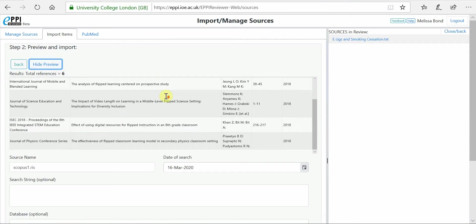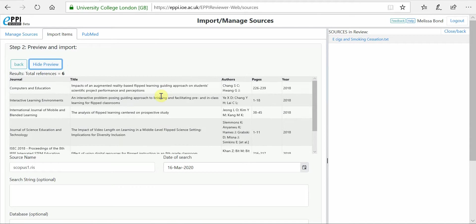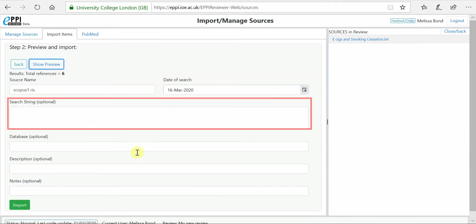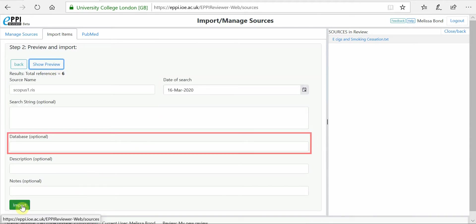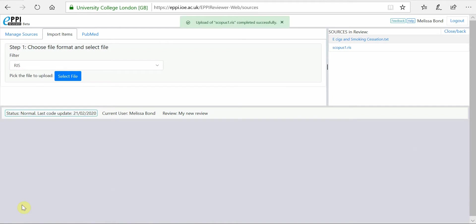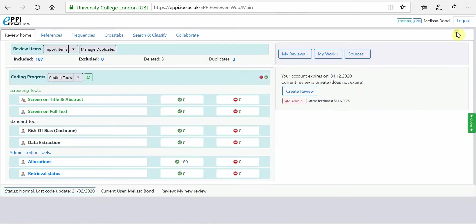You can also enter in information about the search you conducted, including the date, search string and database. Then, click on Import to bring them into your review. Now close the Import Manage Sources window. The results of your search are now displayed in the References tab.